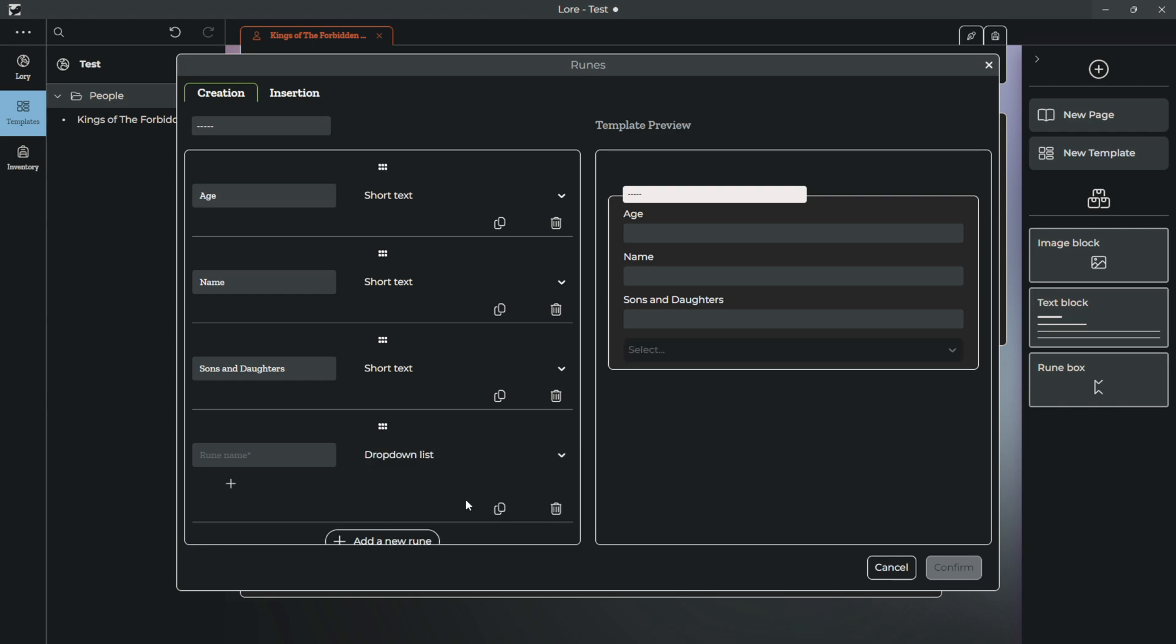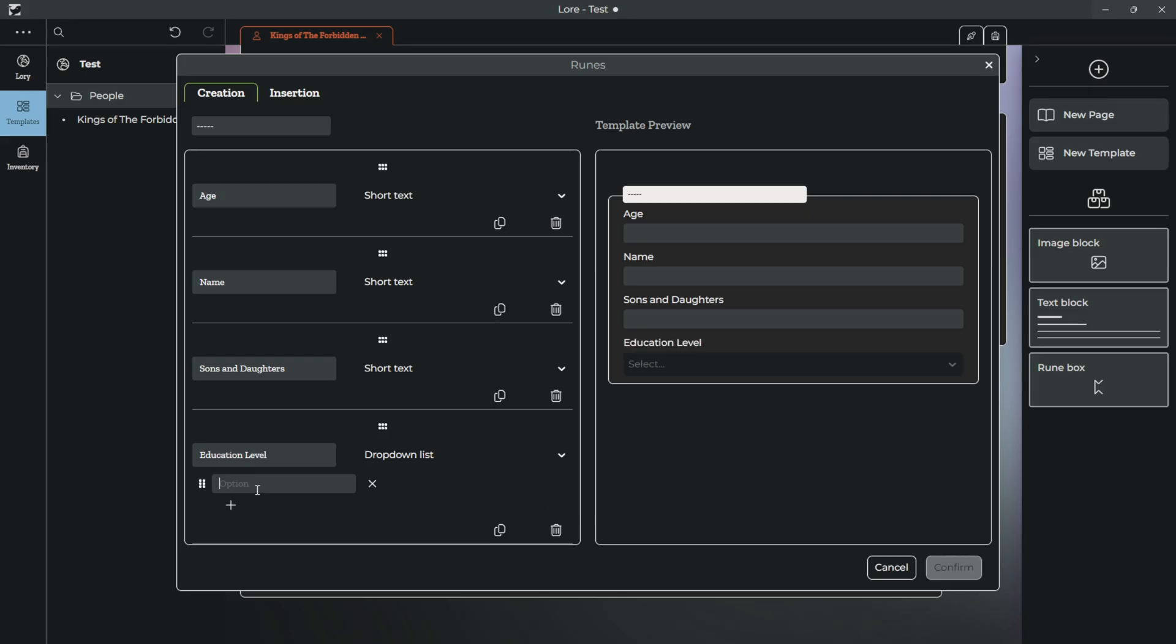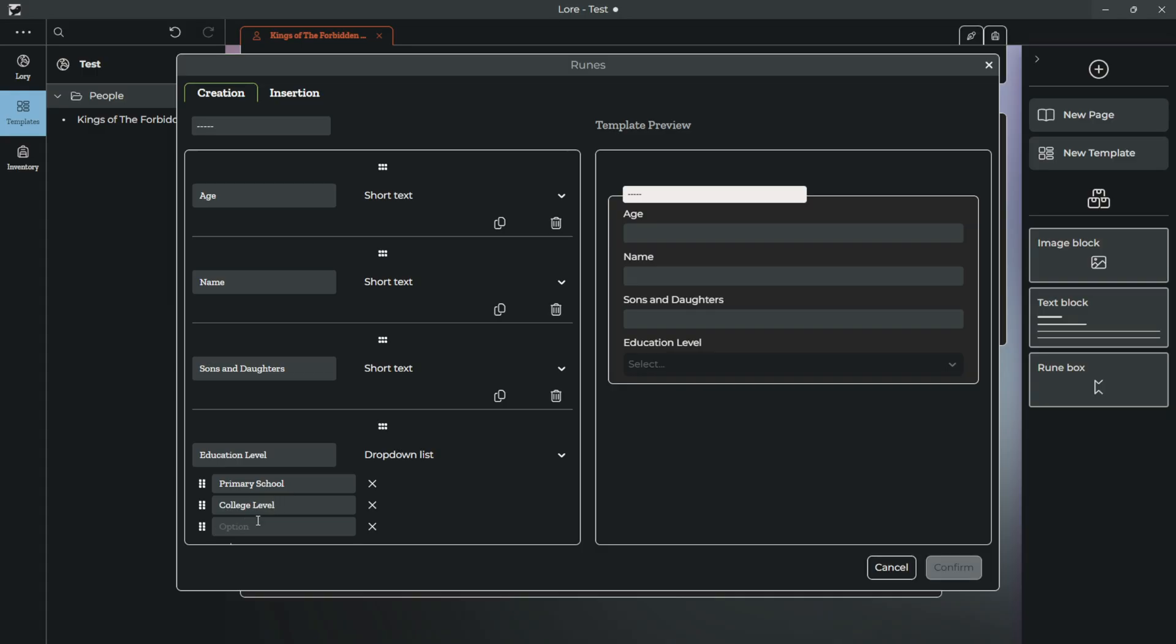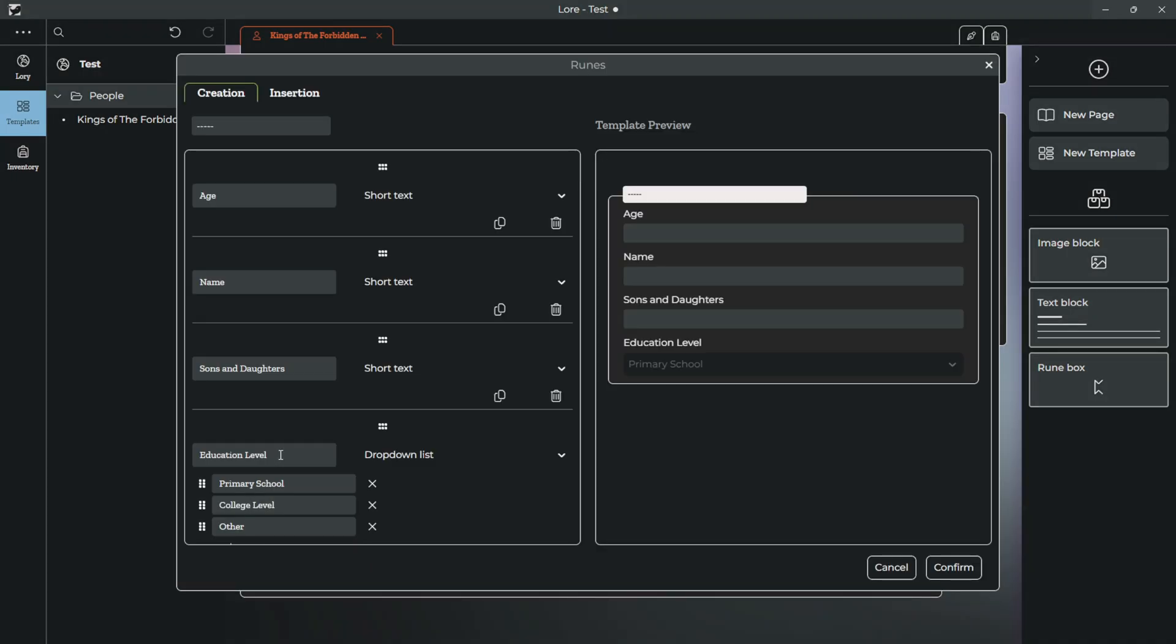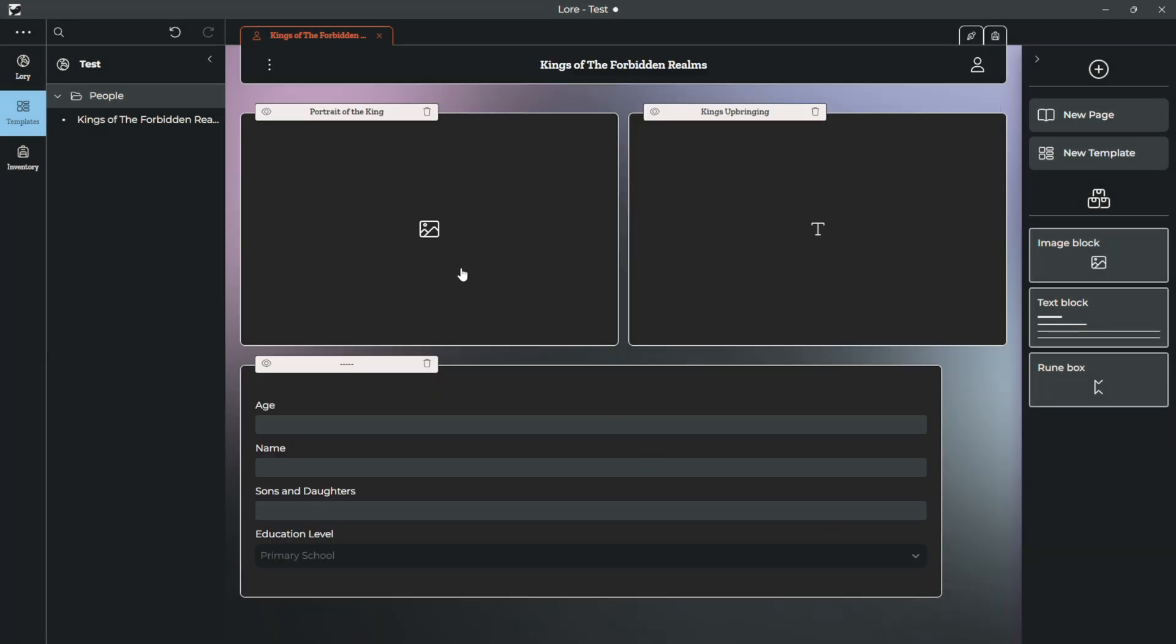But then, as a drop-down, you could put education level. And you could say, primary school, let's say, college level, or other. So, what this does is, it creates a drop-down and some short text.